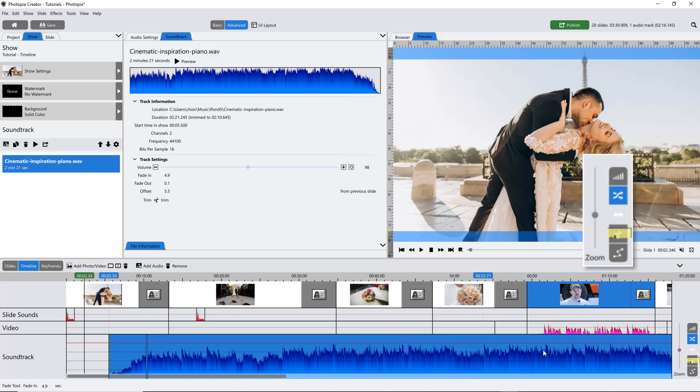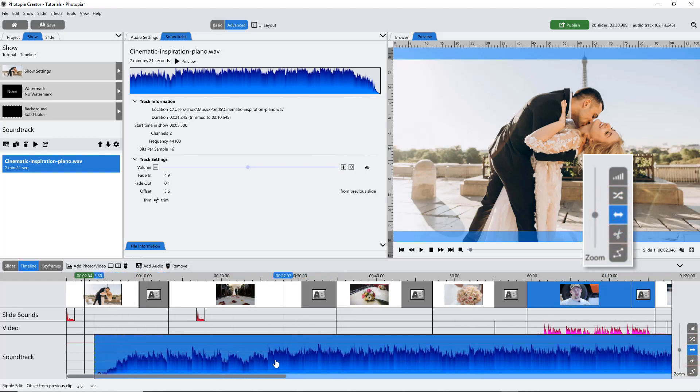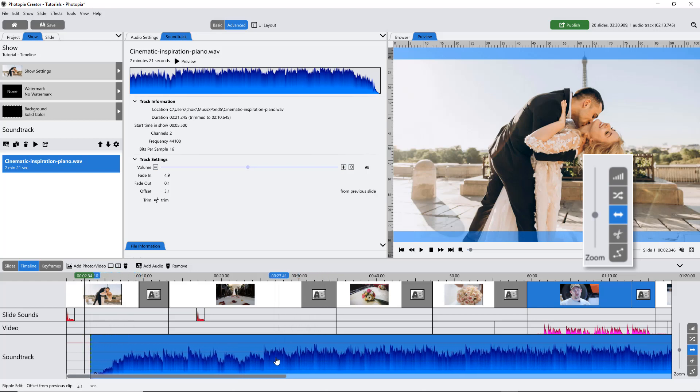The Position tool allows you to move your soundtrack in relation to the slides, which is also known as its offset.